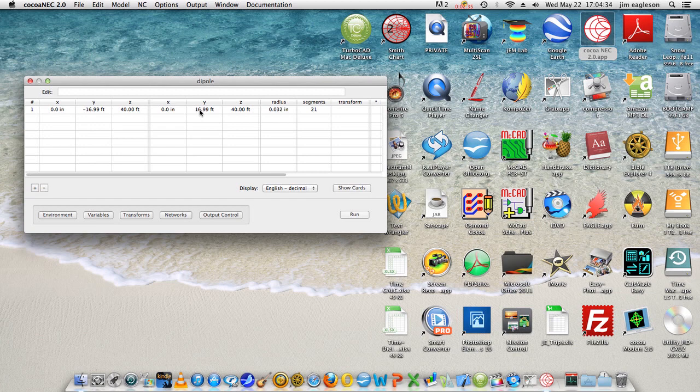Our z-axis is at 40 feet, we're almost 17 feet on one side from zero, from the middle, and on the other side from the middle.